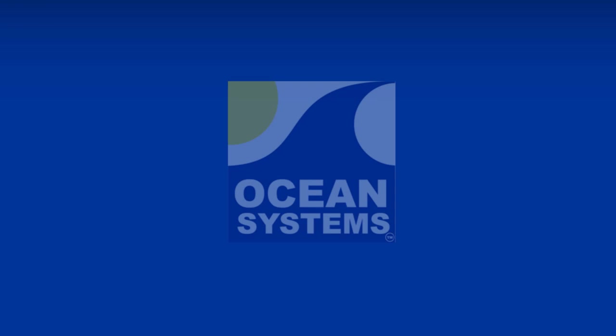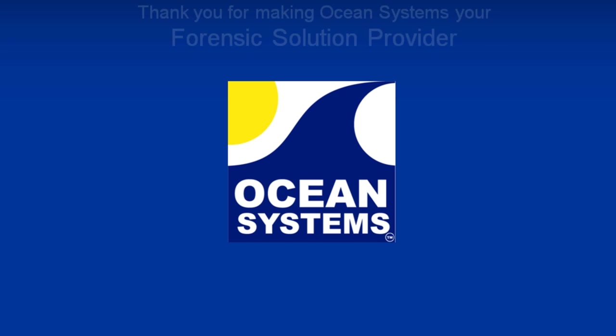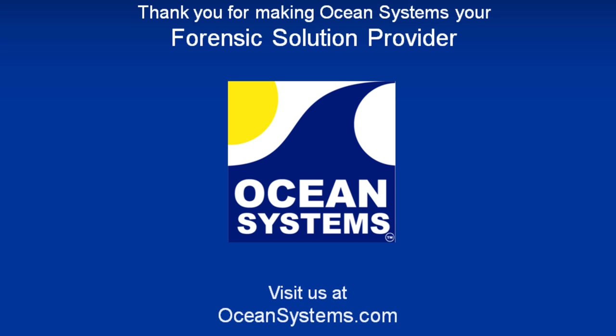Ocean Systems would like to thank everyone who provided valuable input, which allowed us to develop the new release of ClearID 2.5. We feel this is a significant upgrade and will allow you to get better results in less time. This in itself translates into lower investigative costs for your department. Thank you once again for choosing Ocean Systems as your forensic solution provider.